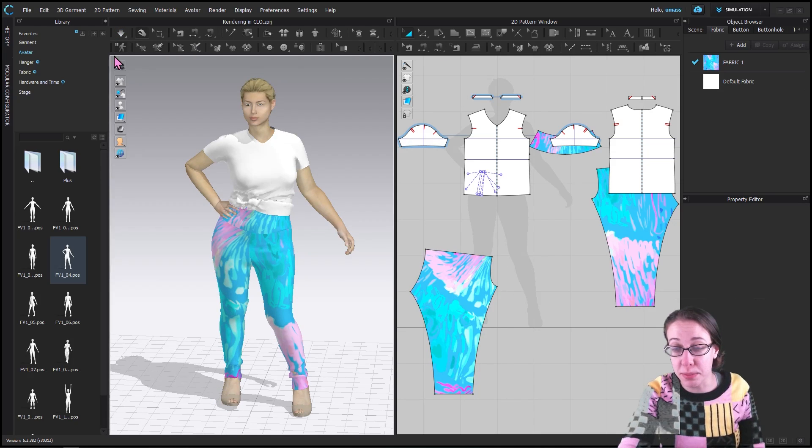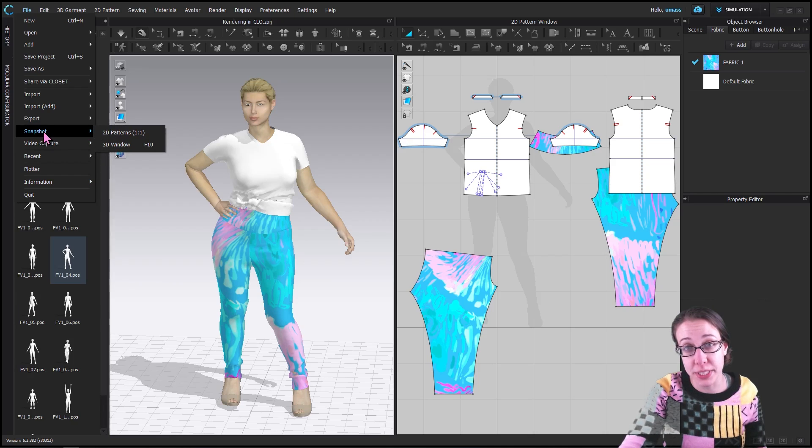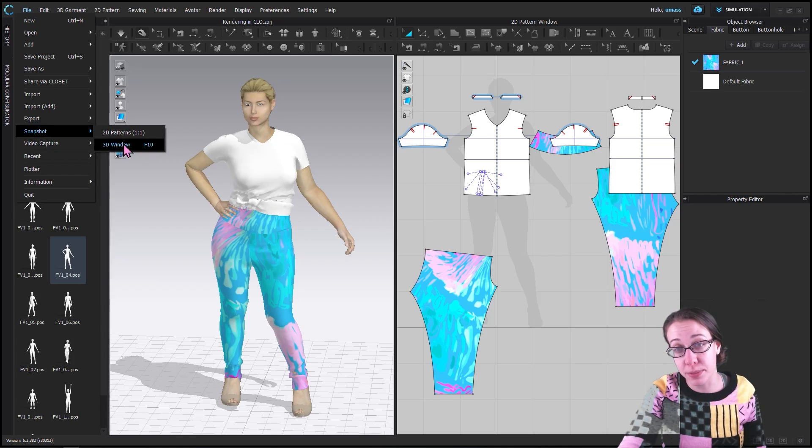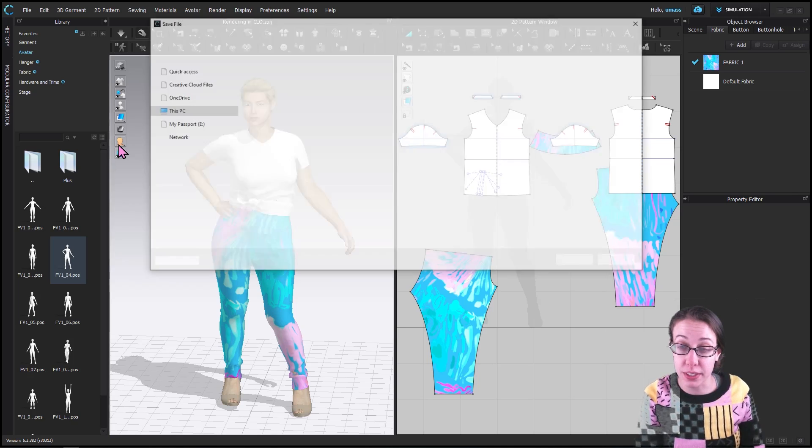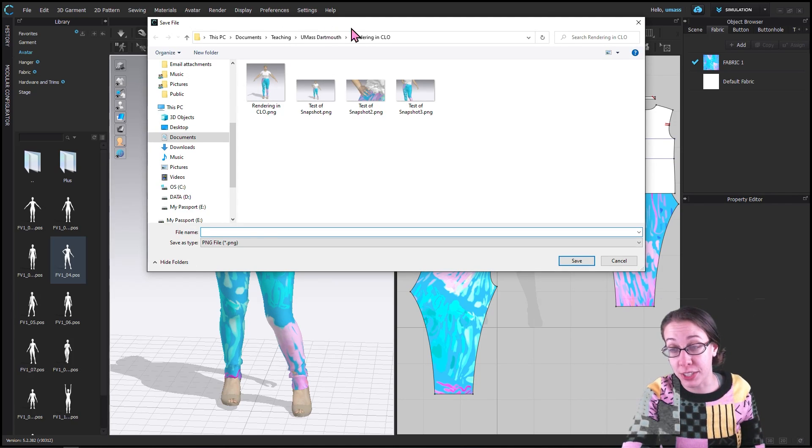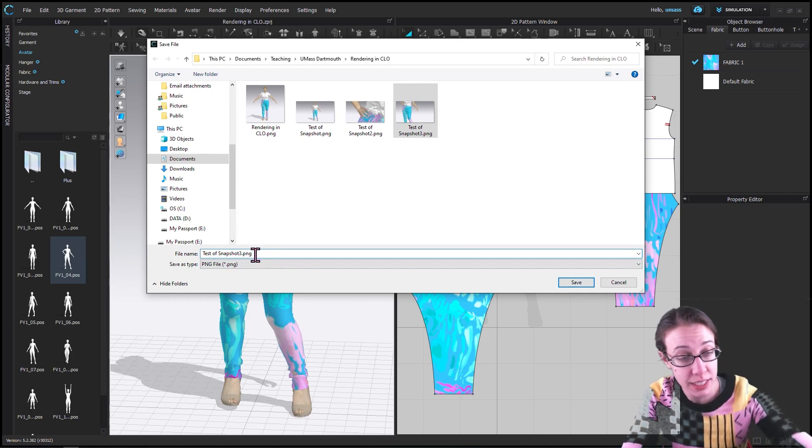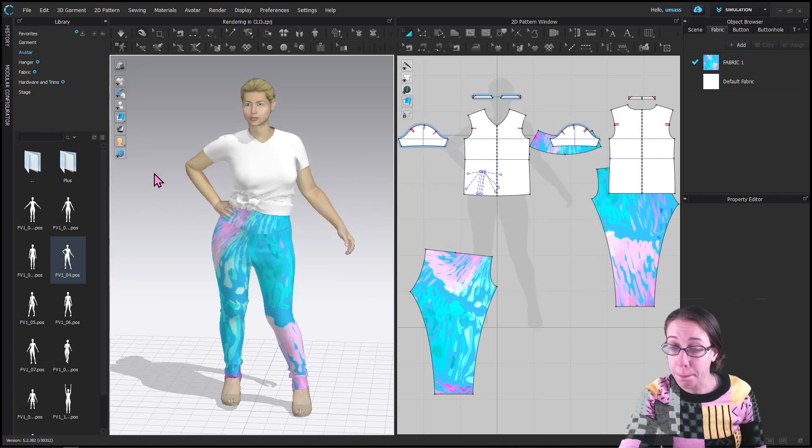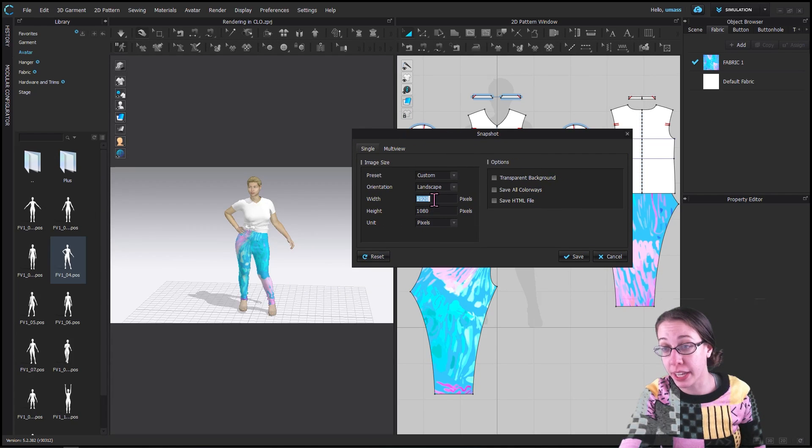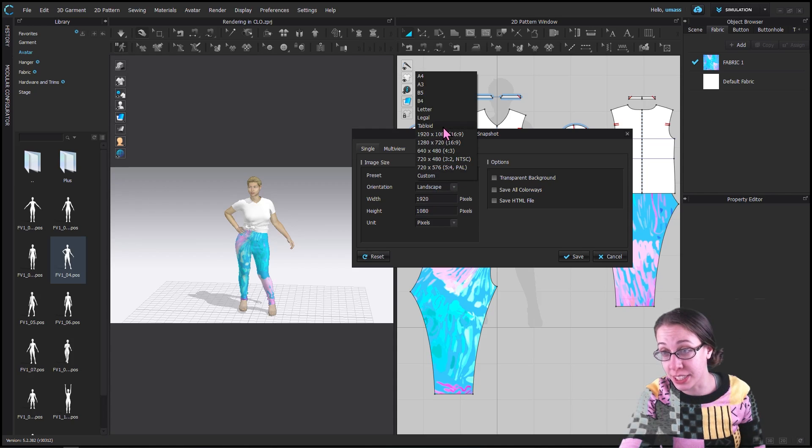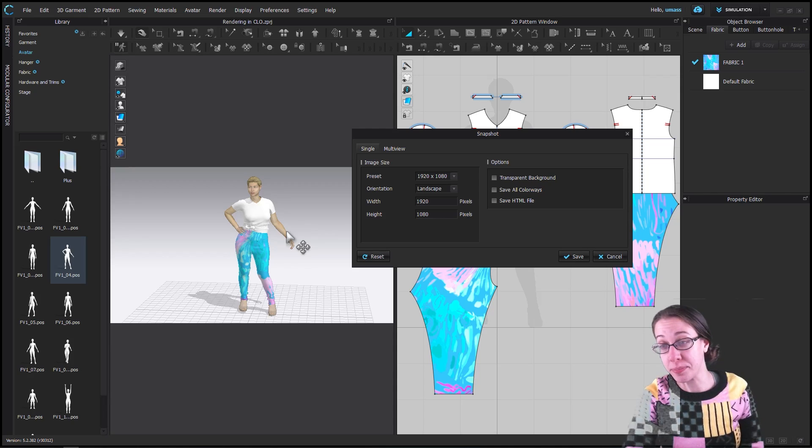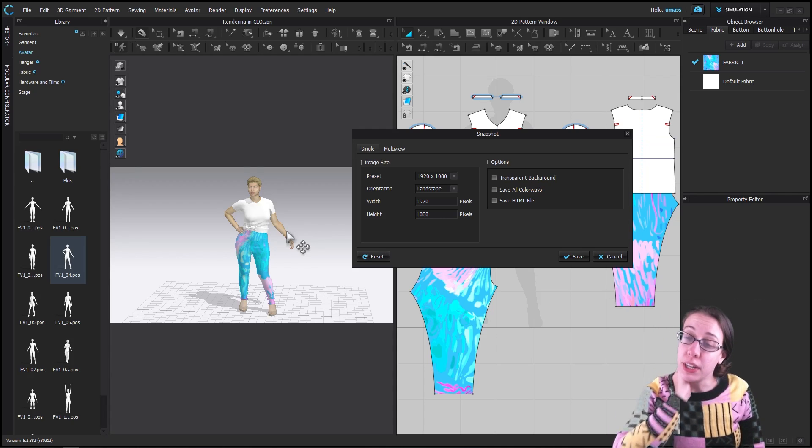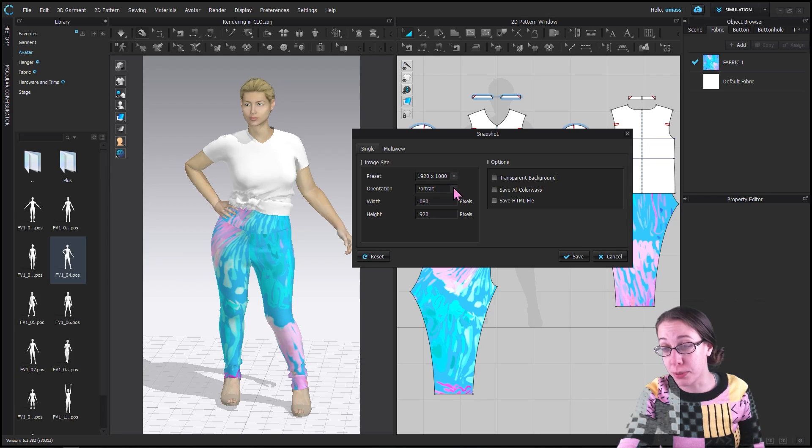We are going to take a picture of her, so I'm going to go to File, Snapshots. I'm going to take a snapshot of the 3D window. You have a few options when you go to take a snapshot - you can type in your own pixels. This is actually the same as 16 by 9, and this is the highest resolution that Instagram or YouTube will take.